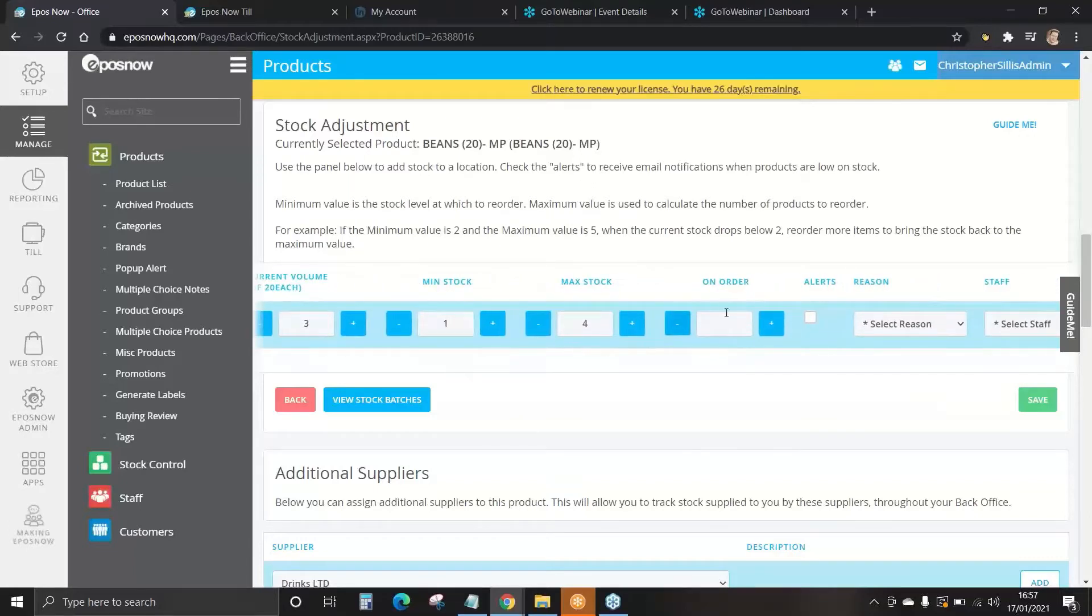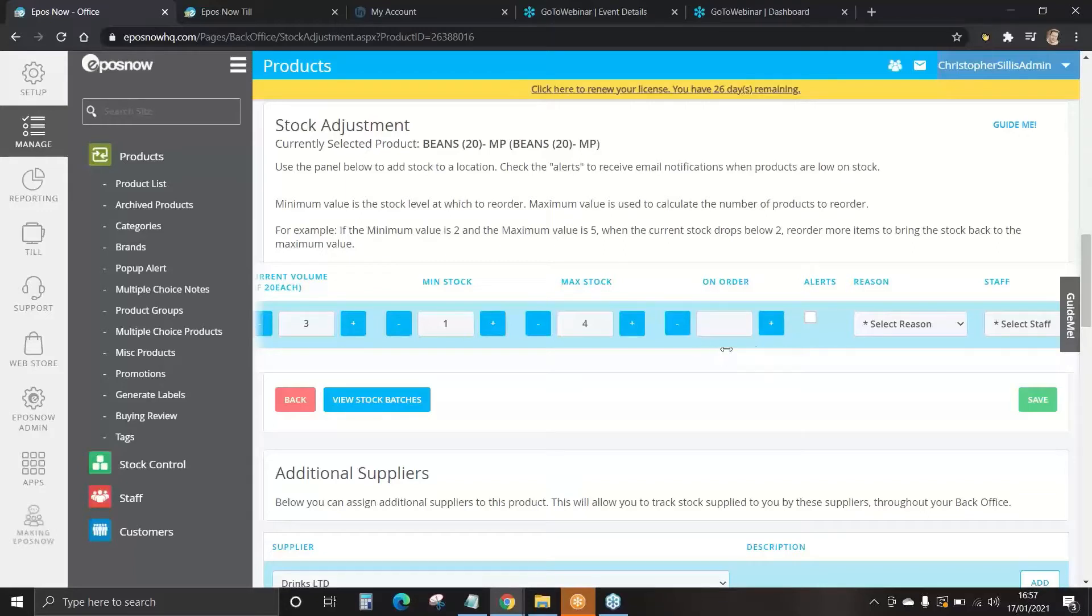On order at the moment is blank. We currently don't have any purchase orders active, but we will go through how to process purchase orders a little bit later.